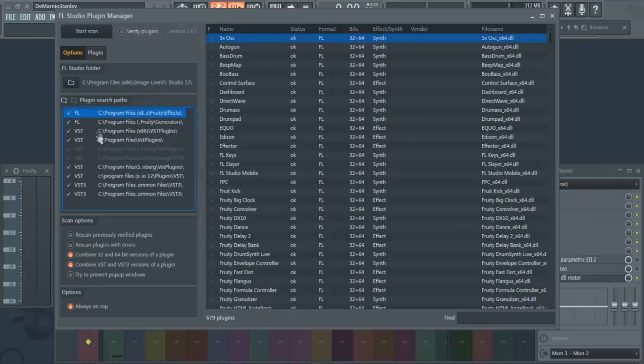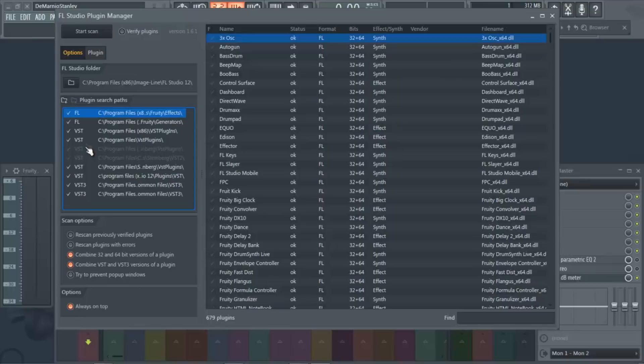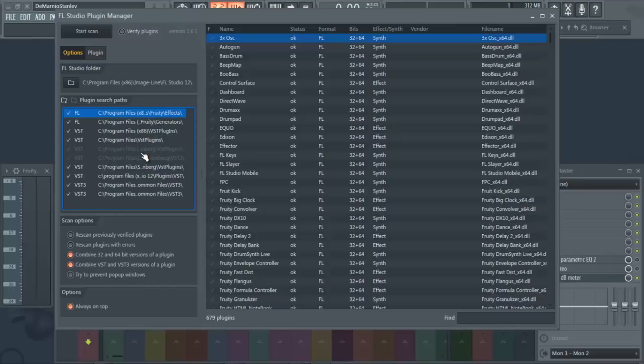Right here is what you want to pay attention to, because these are your folders of where it's pulling all the plugins from. So you got your FL style plugins, VST style plugins, your VST3 style plugins. And if you have a specific folder that you send your plugins to, or if you don't know where they're at, you can come in here and once you do your scan.